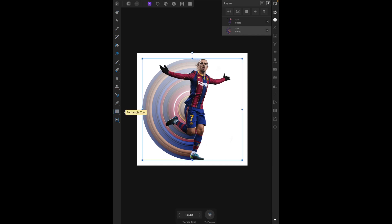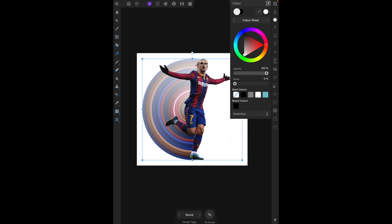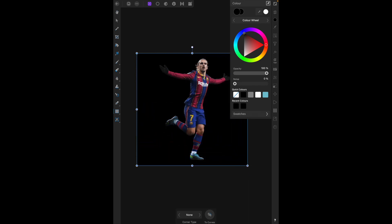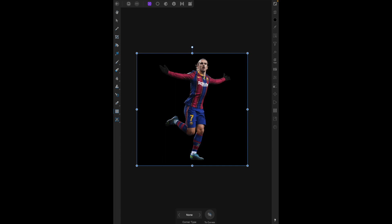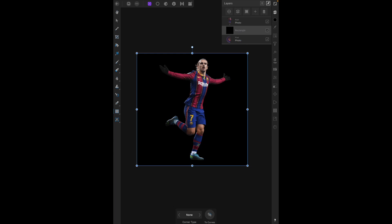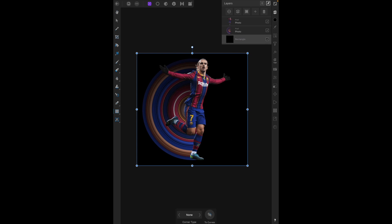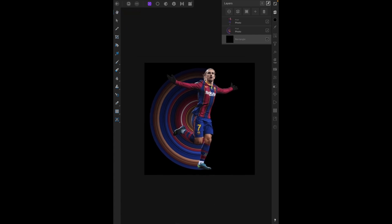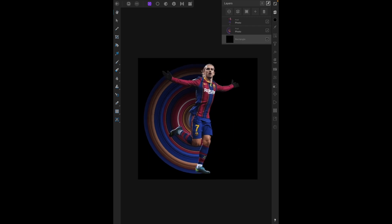Now it just needs a suitable background. In the Photo Persona, choose the Rectangle Tool, select black as your color, and create a square. If the stretched pixels seem to disappear, don't worry — the rectangle was created below the previously selected layer. Just move the rectangle below the stretched pixel layer or move the stretched pixel layer above it. The black background really accentuates the blues, reds, and skin tones — it looks great.